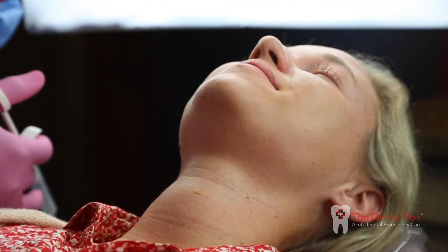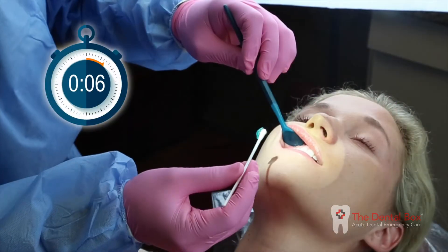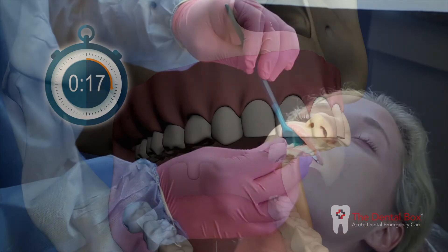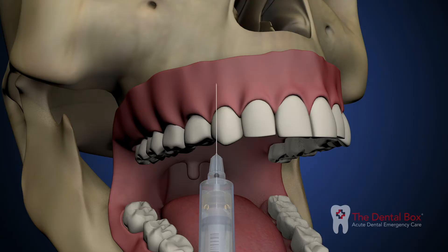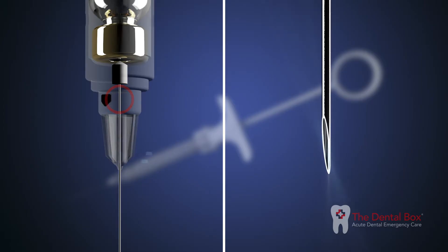Position the patient supine if possible. Locate the soft tissue or tooth that requires anesthesia. Clean the area with dry gauze and apply topical benzocaine gel for one minute. Orient the syringe with the needle bevel towards the bone. The black marker on the syringe indicates the bevel location.